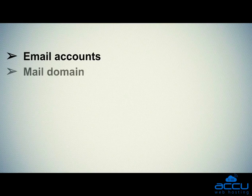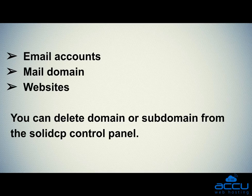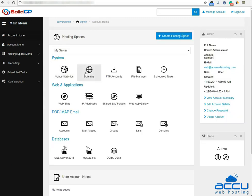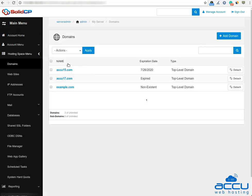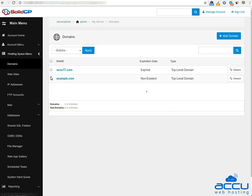Once you have removed email accounts, mail domain, and websites, you can delete the domain or subdomain from the SolidCP control panel. For that, click on the username, go to the System section, and click on the Domains icon. Click on the domain name which you want to delete, then click on the 'Delete' button located at the bottom. Once you click on the delete button, the domain will be removed from the domain list. Thank you for watching.